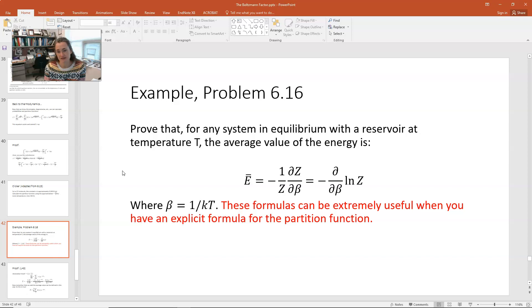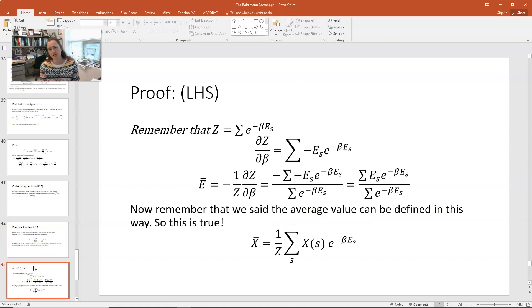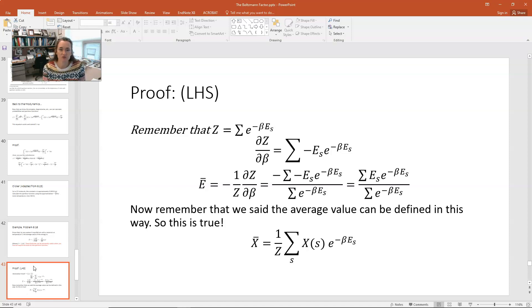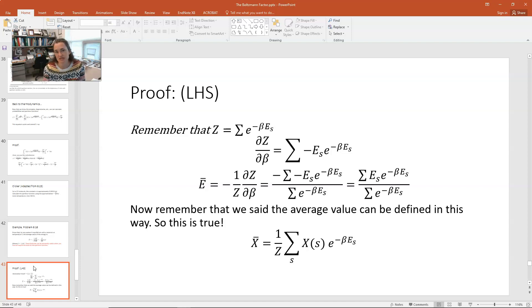These formulas are extremely useful when you have an explicit formula for the partition function. Let's do the proof. For the left-hand side, negative 1 over Z times partial of Z with respect to beta: remember the partition function is the sum over all states of the Boltzmann factors, written as Z equals the summation of e to the minus beta times E sub S. Taking the partial of Z with respect to beta gives the summation of minus E sub S times e to the minus beta E sub S.